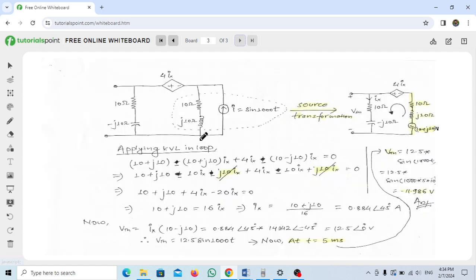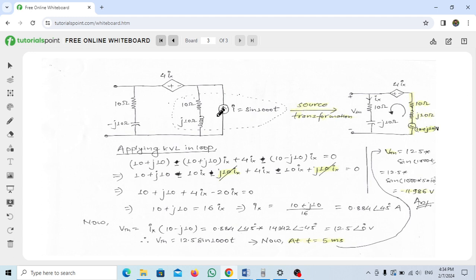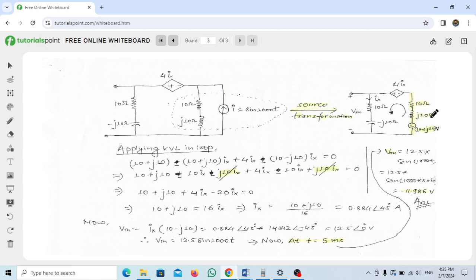Looking at our circuit diagram, we have a 10-ohm resistor and a Z1 (inductor) in series, along with a sinusoidal current source. Converting this current source into a voltage source: since the amplitude of the sine wave is 1, the resulting voltage source will be (10 + j10) volts, with the 10-ohm resistor and j10-ohm inductor connected in series with it.